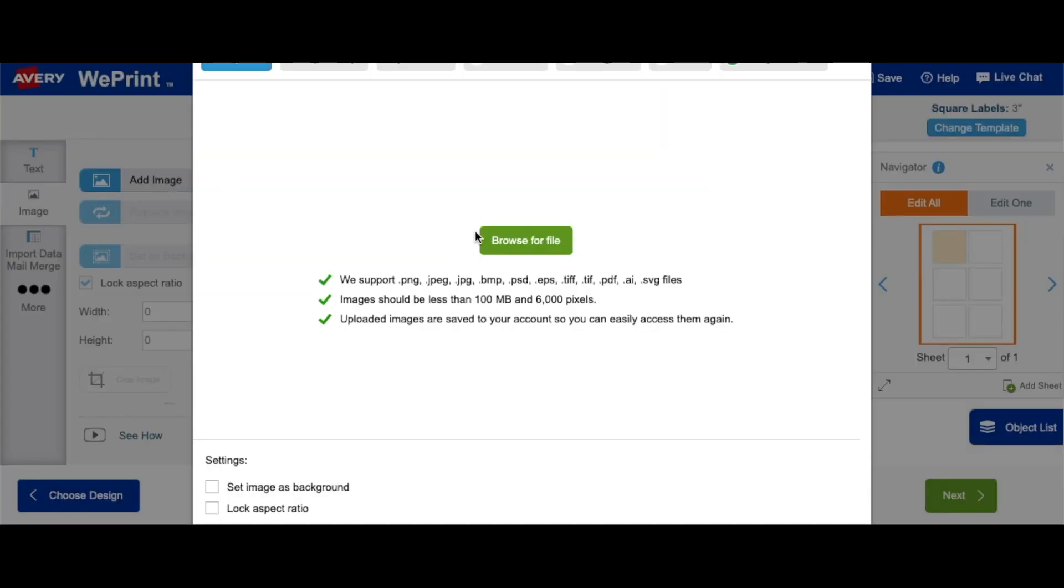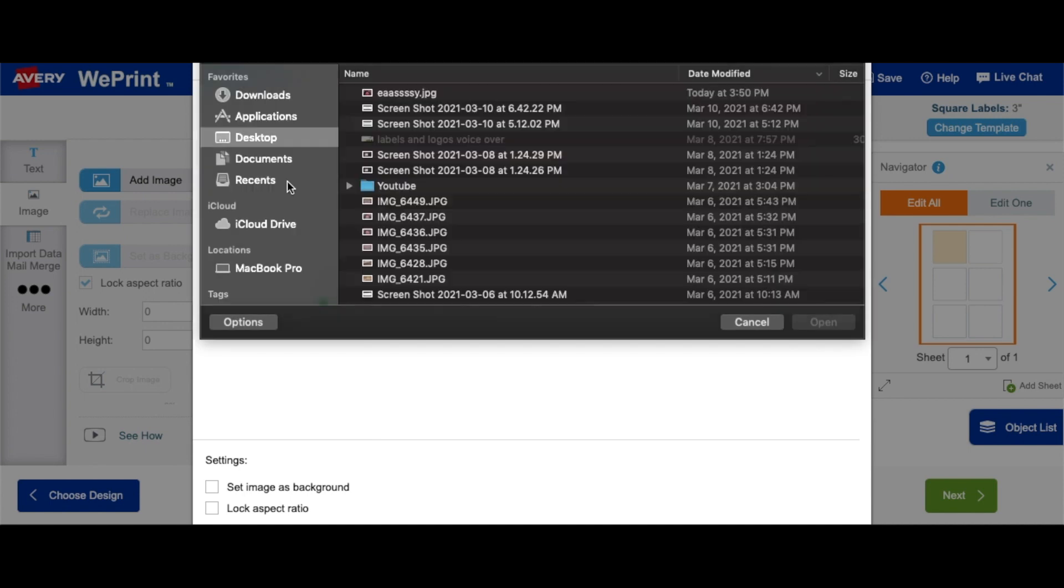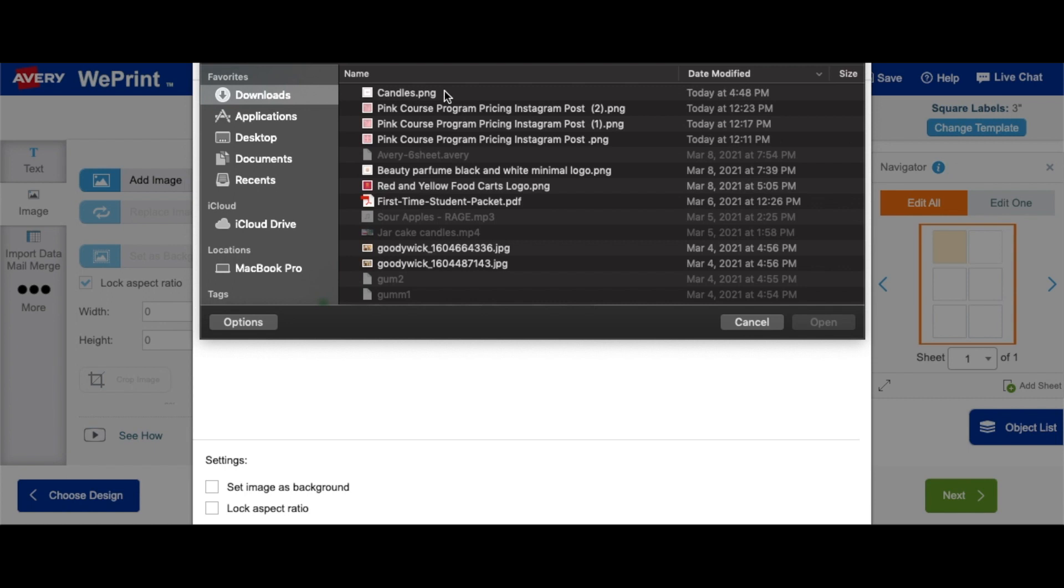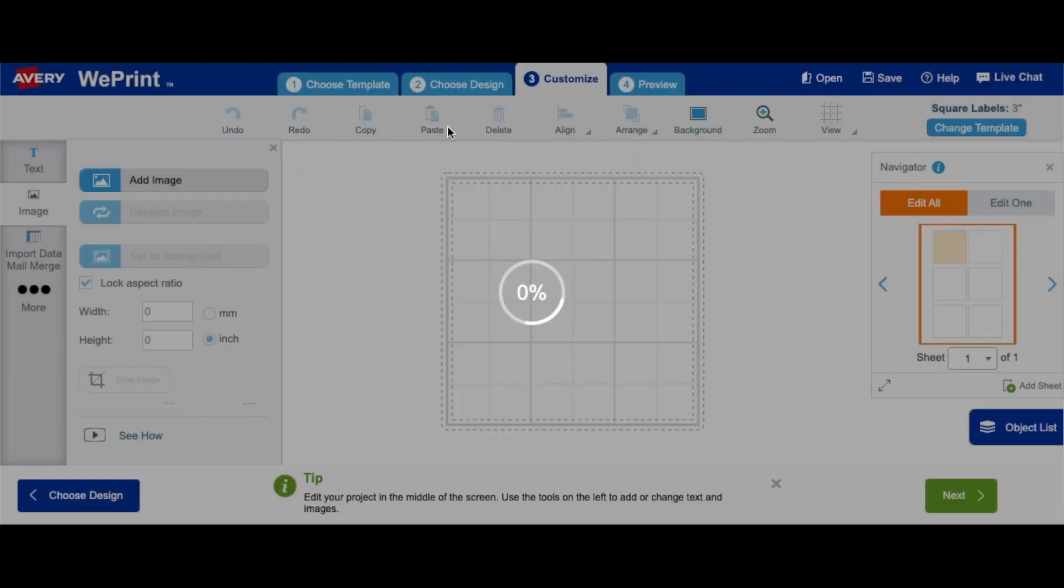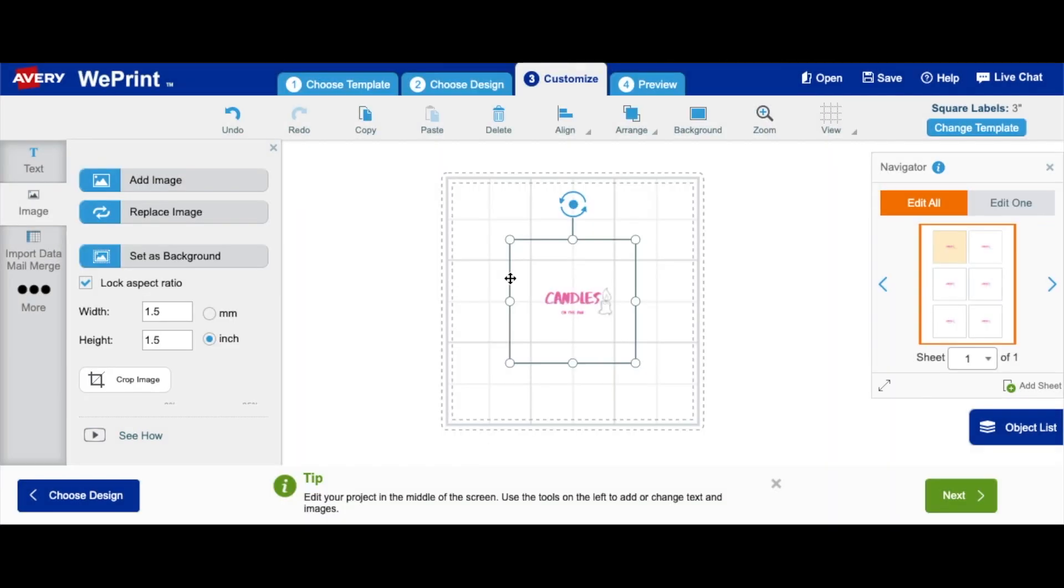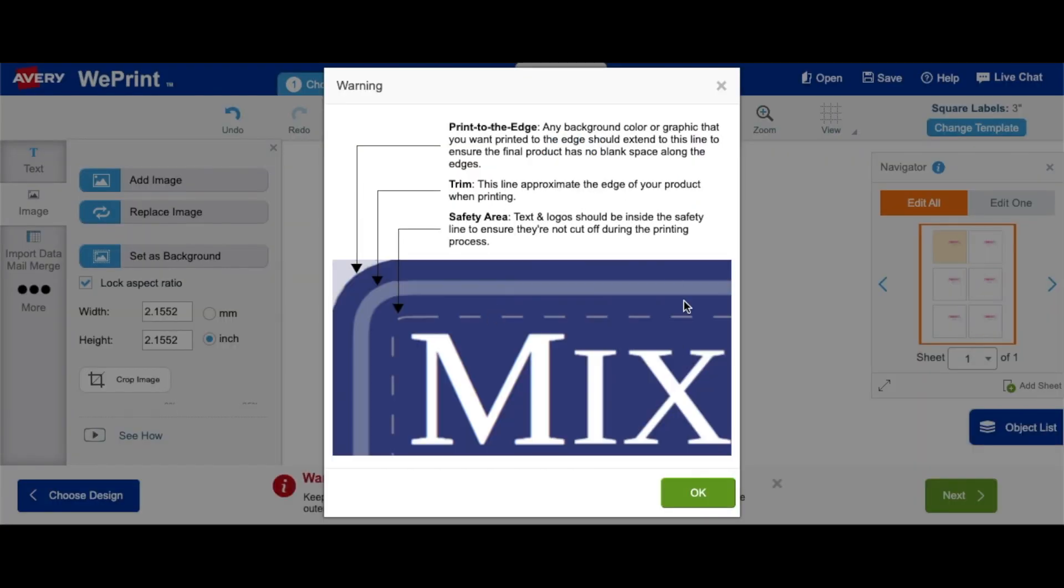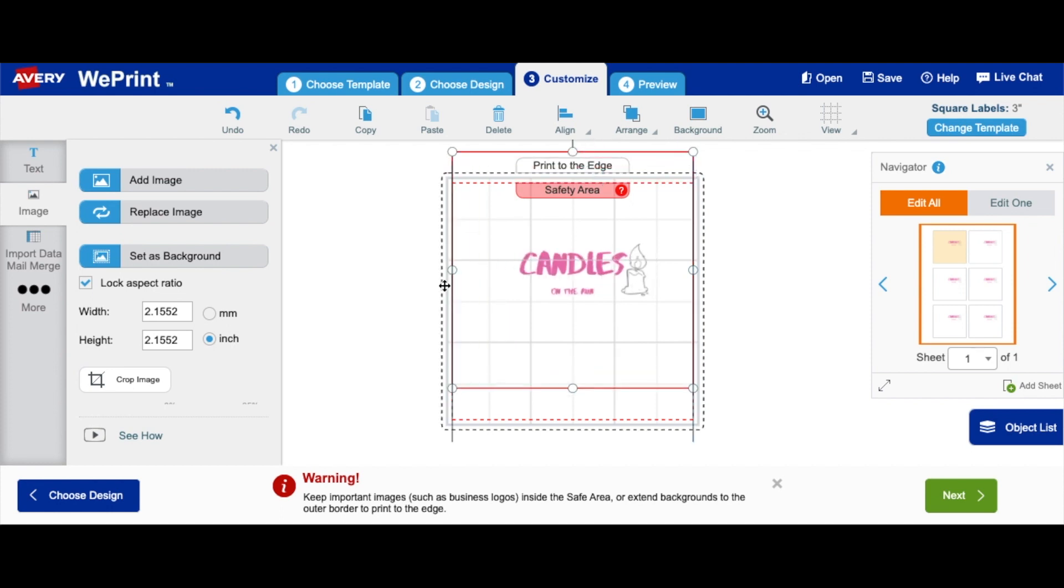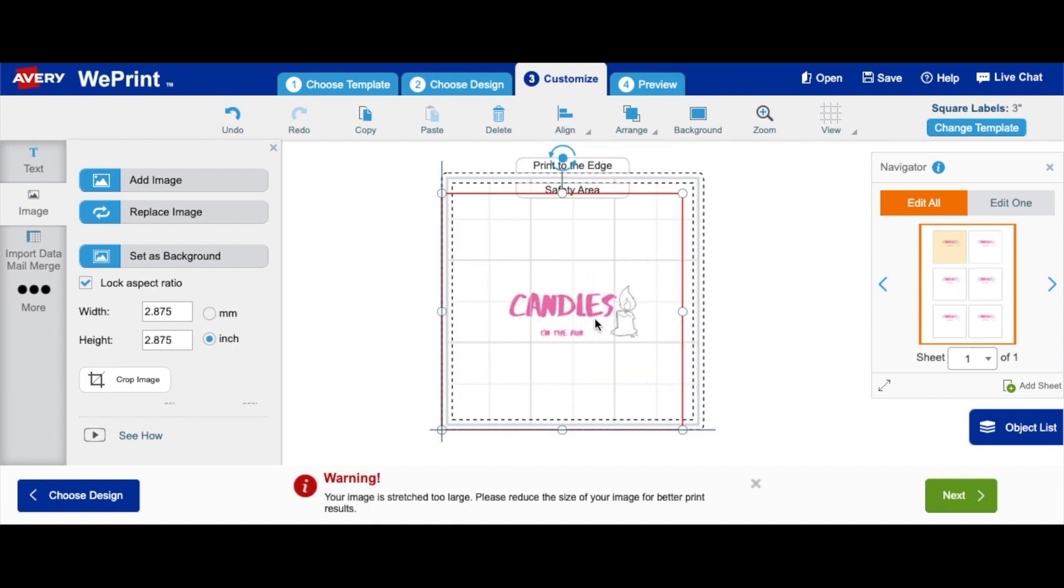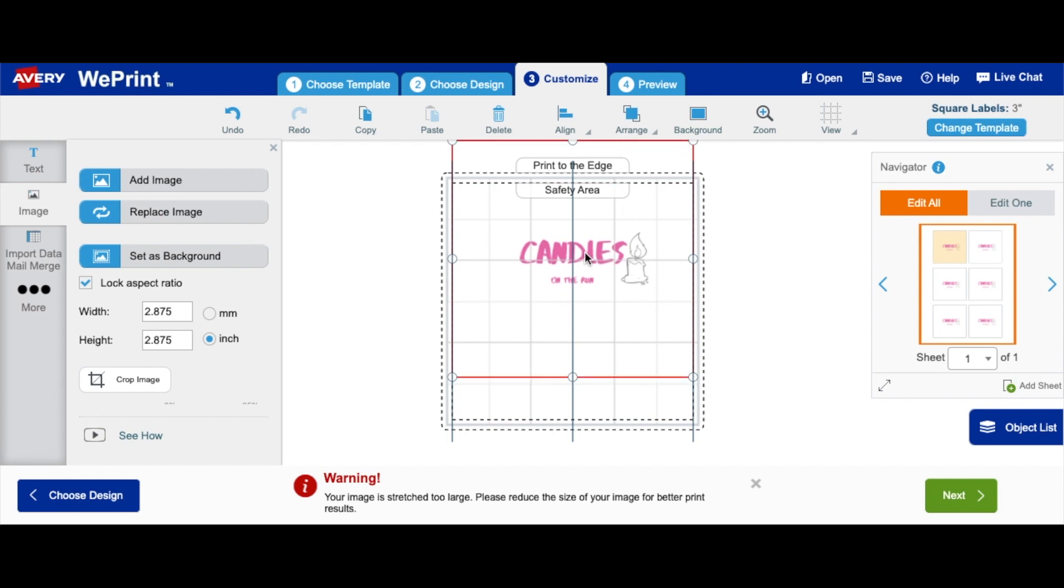So guys, you can choose to edit one of the six labels, or you can choose to edit all of them at once. So you can have different labels on here just to test them out, or you can make all of them look the same. I'm going with edit all. The first thing you want to do is import your logo, which you have already made on Canva. So what I'm going to do is just go over to my file where I have it and I'm going to import it here.